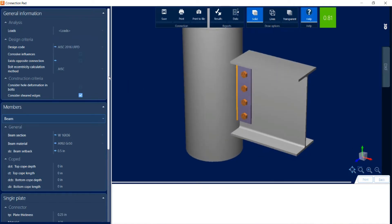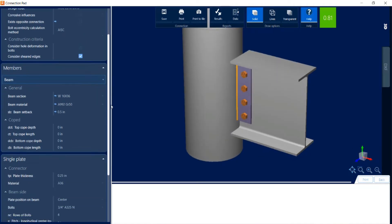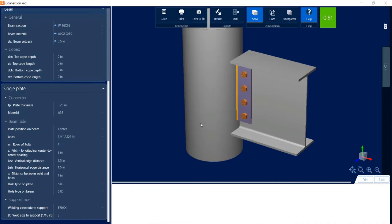Now within the data panel, let's go ahead and scroll down to see what pieces of information we could customize for this joint. You can see that I can customize the plate thickness and material. I can also customize the fastening information for the beam side and also the support side. It will be a bolted connection to your beam and welded to your support.